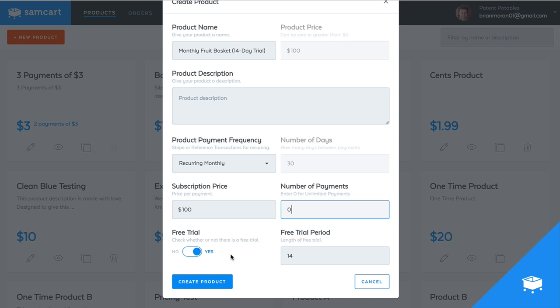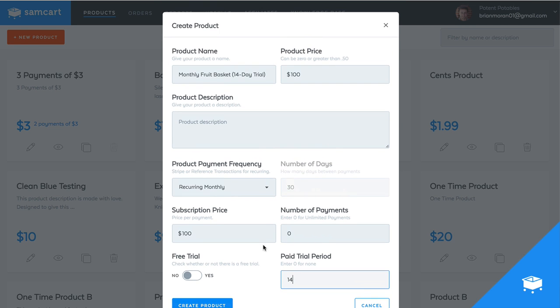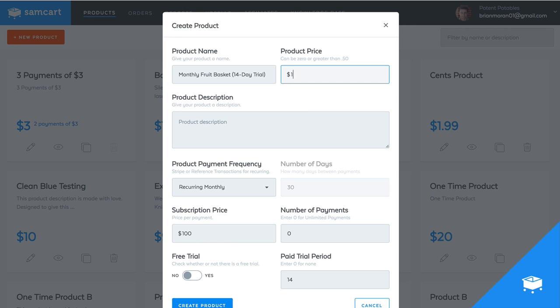You can make this a free or a paid trial if you want, just by unchecking this and you can have it be the paid trial period of 14 days. And now all you need to do is edit the difference between the subscription price and the product price. So let's say you want it to be a dollar trial. Well, now your product price is a dollar and the subscription price is a hundred bucks.